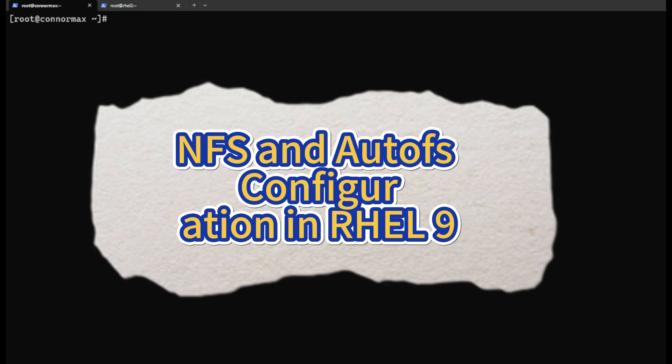Hello, in this video I'm going to show you how to configure an NFS shared folder at server side and how to access the shared folder via NFS and AutoFS. Here we are at the server side.